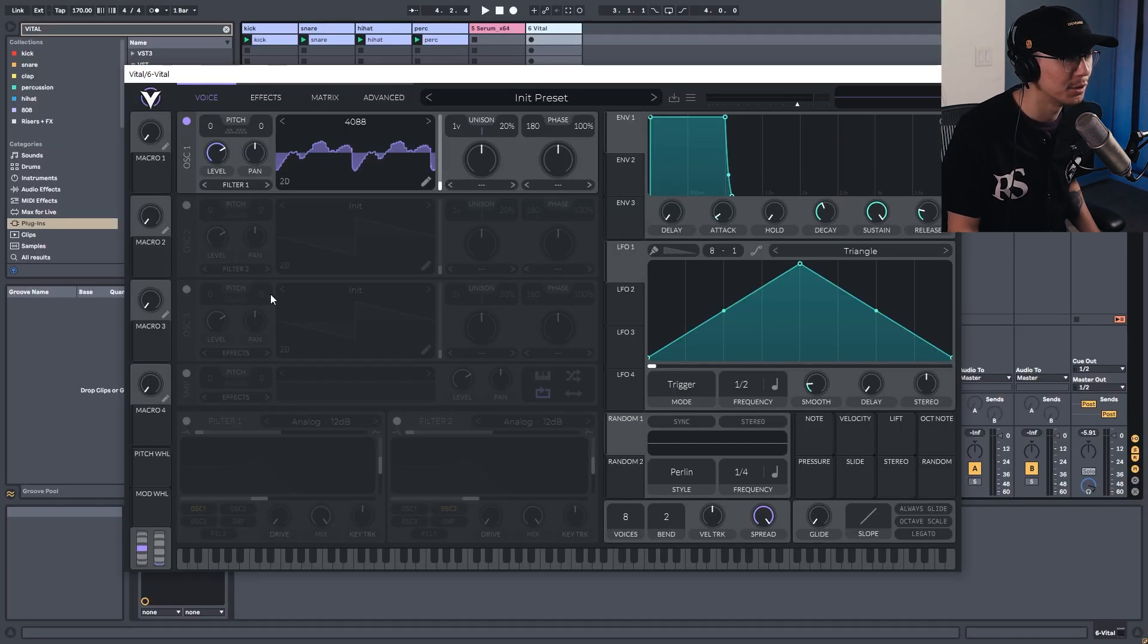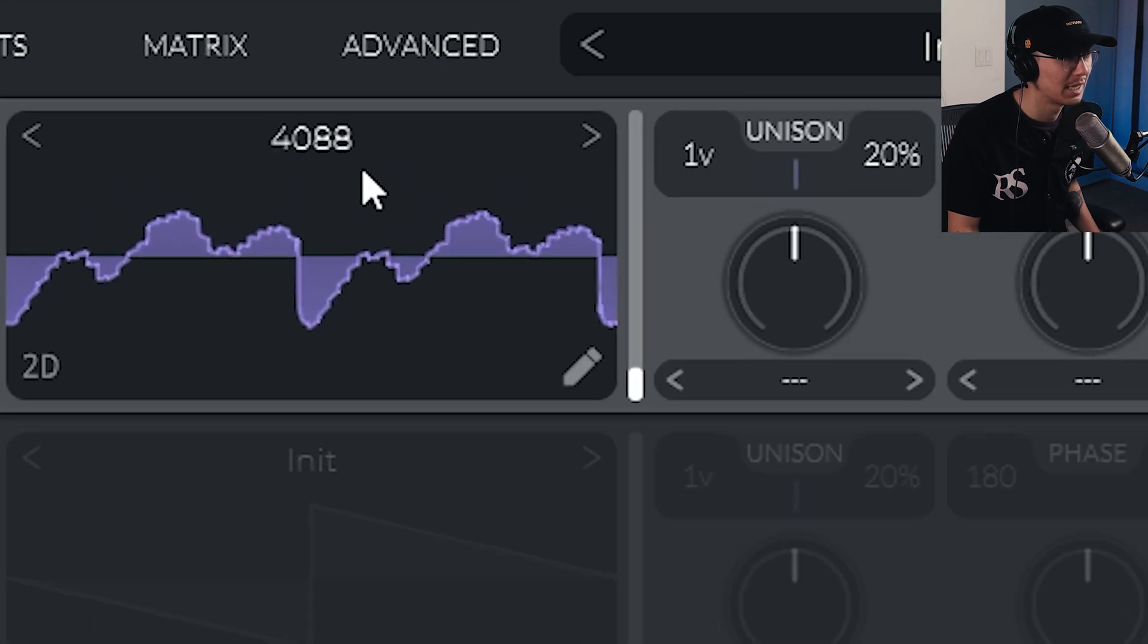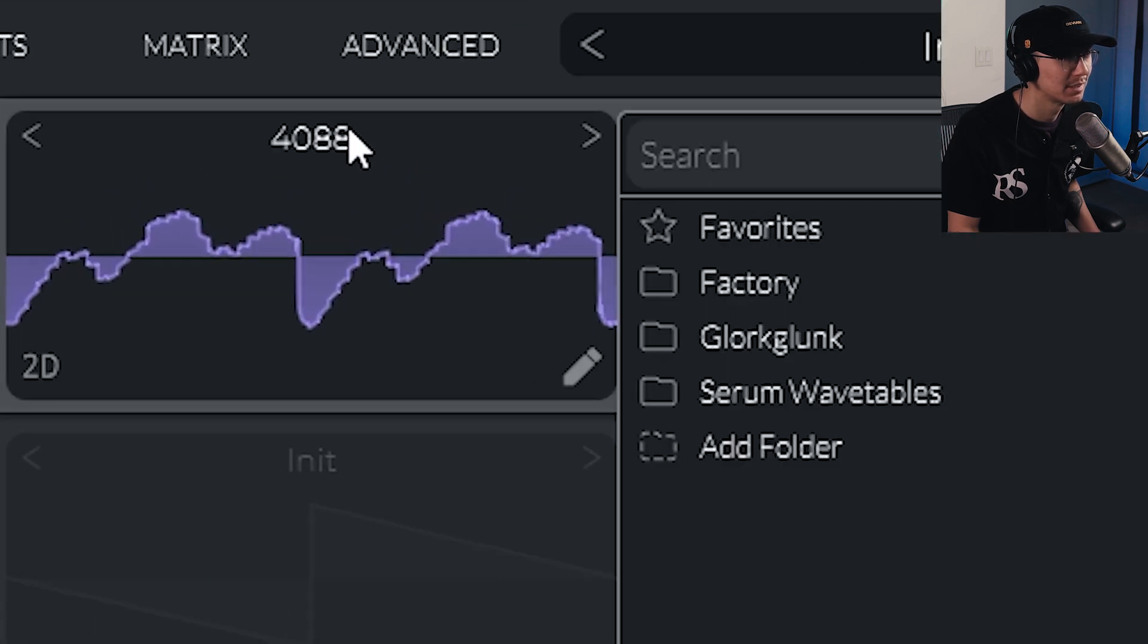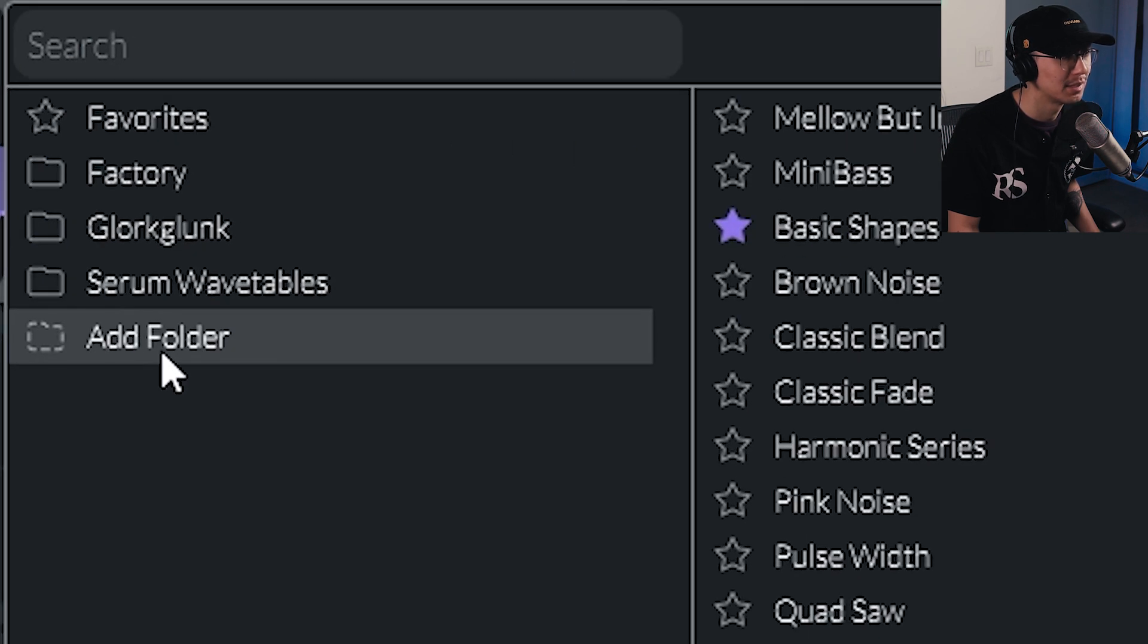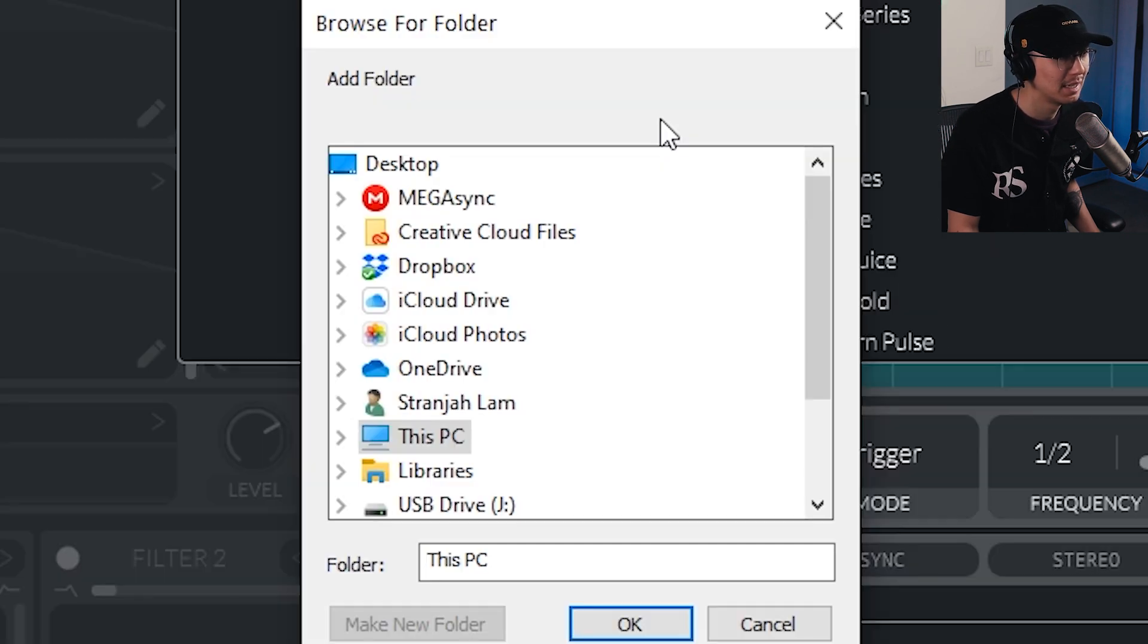Now once you have Vital open, click on the drop-down under the wavetable browser. And then notice there's an option for Add Folder. So click on Add Folder.